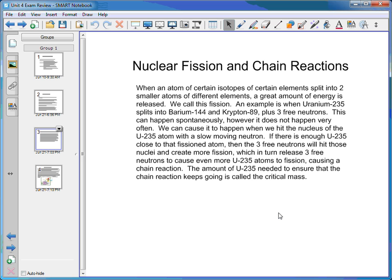Fission can happen spontaneously, but not often enough in nature to create a chain reaction. We can cause it to happen by hitting the nucleus of a U-235 atom with a slow-moving neutron, causing it to fission into barium-144 and krypton-89 plus three free neutrons. If there's enough U-235 nearby, those free neutrons hit other U-235 nuclei, causing them to fission and create even more free neutrons, continuing the chain reaction until all nearby U-235 atoms have fissioned.